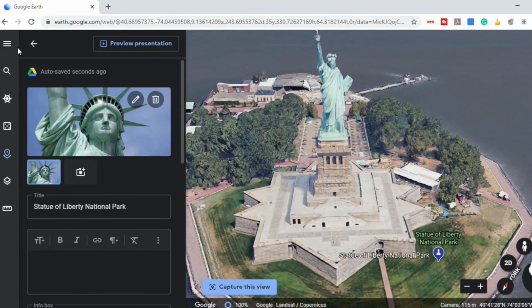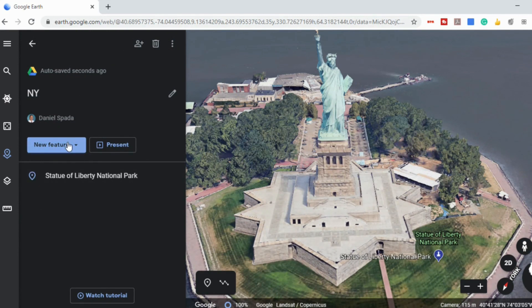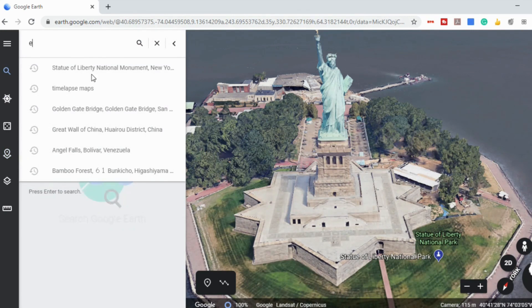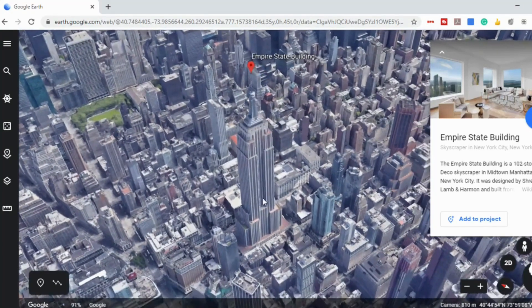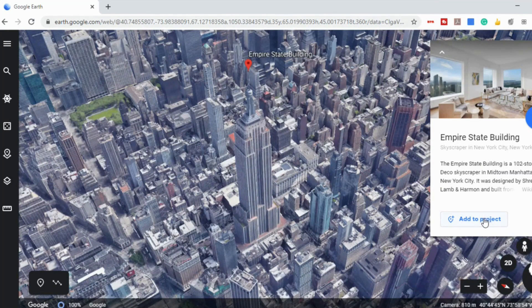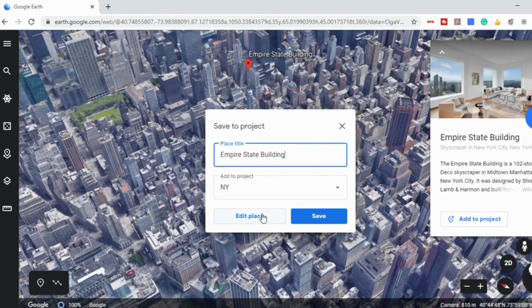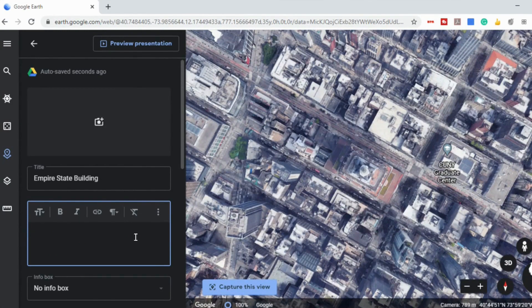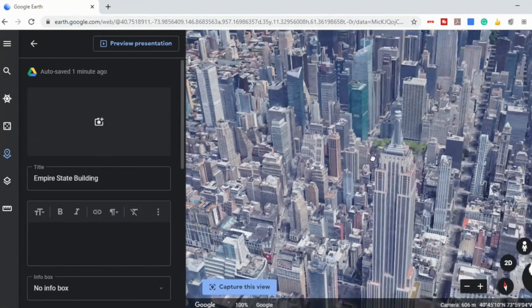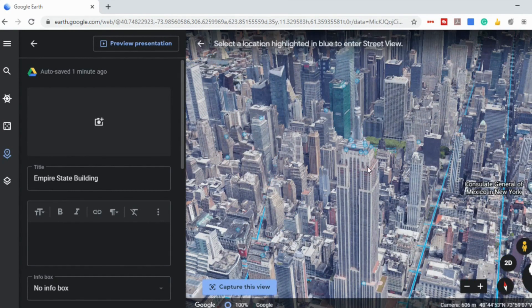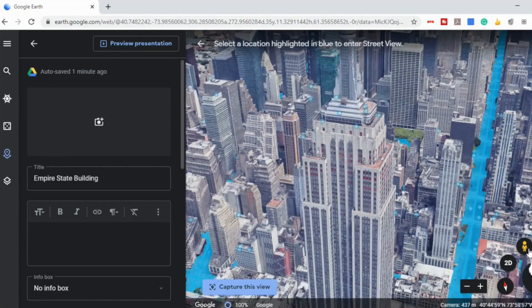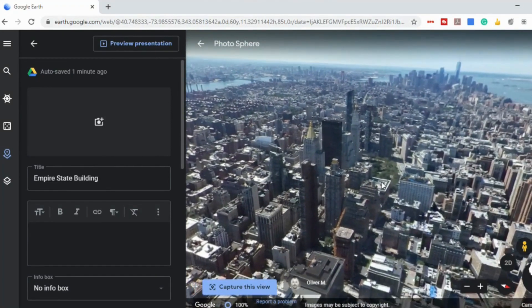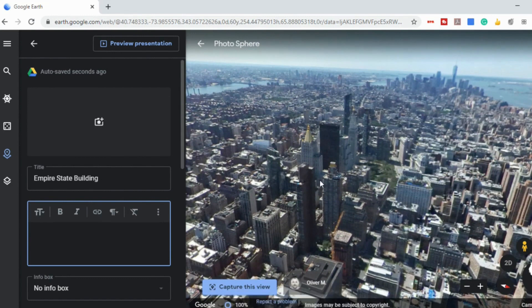Let's do one more stop so you can understand what that looks like. We want to add the Empire State Building — go back to 'new feature,' select 'search to add a place,' and search for Empire State Building. Just like before, you'll see the information card on the right. Select 'add to project,' and you can save it as-is or edit it. If you want to add your own information you can type that in, add your own pictures, and find the view you want students to have. You could even do street view — for example, select a view from the top of the Empire State Building and capture that view. Now when students select the Empire State Building, this is the view they'll have.